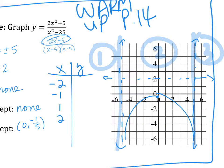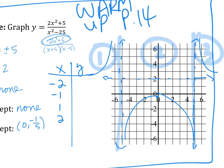Every time the vertical asymptote creates a section, you have to have a graph in that section. If you graphed it and left a section empty, that is incorrect and you should know it's incorrect. Mentally ask yourself: every time an asymptote divides the plane, I need a graph on every section. This graph never crosses the x-axis, so make sure you don't cross it.